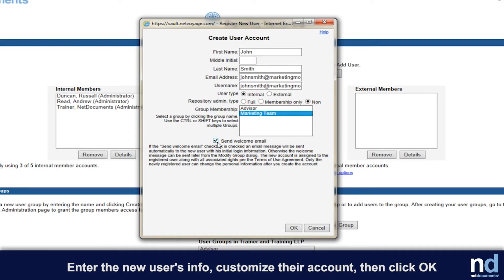If the send welcome email button is checked, the new user will then be sent a notification by email with a login user name and a link so they can create their password and login.